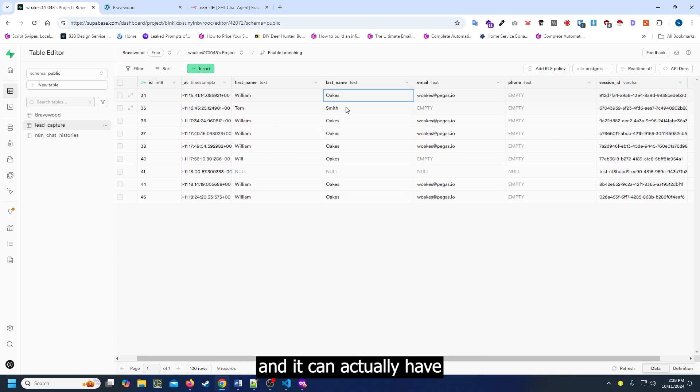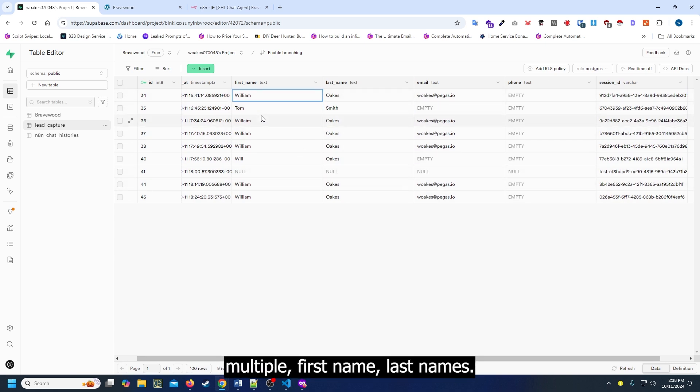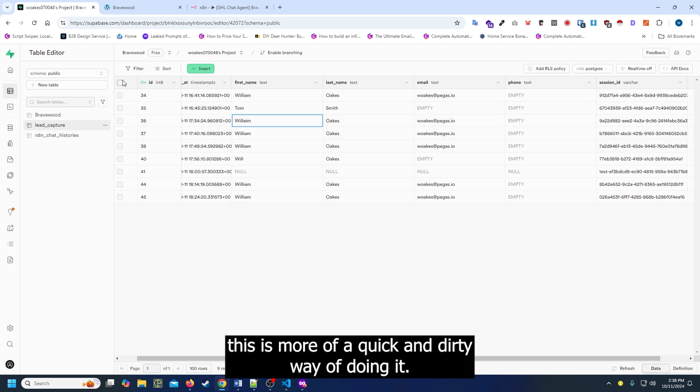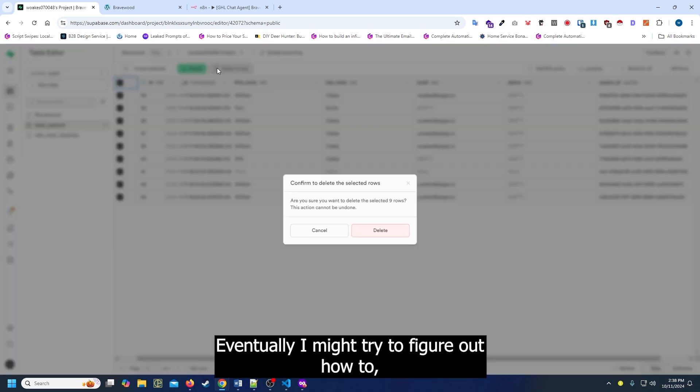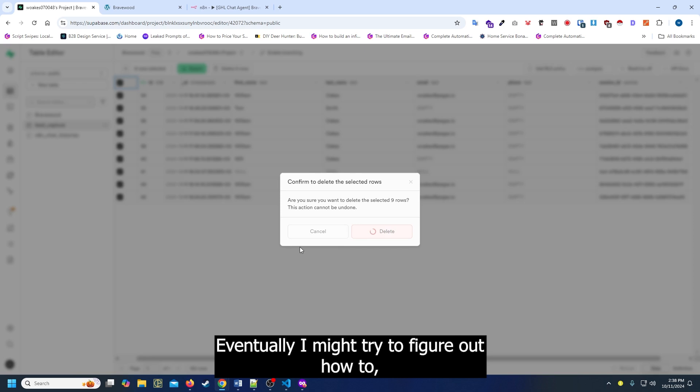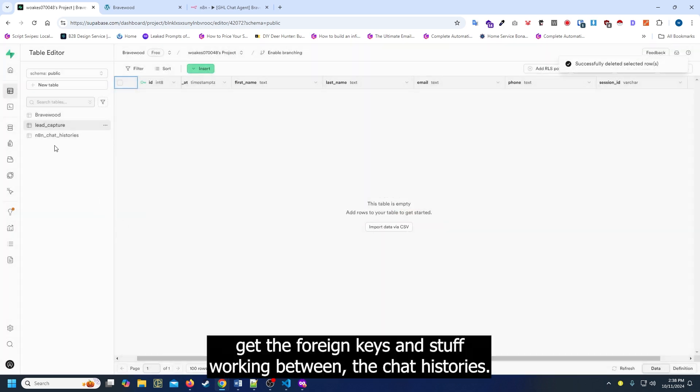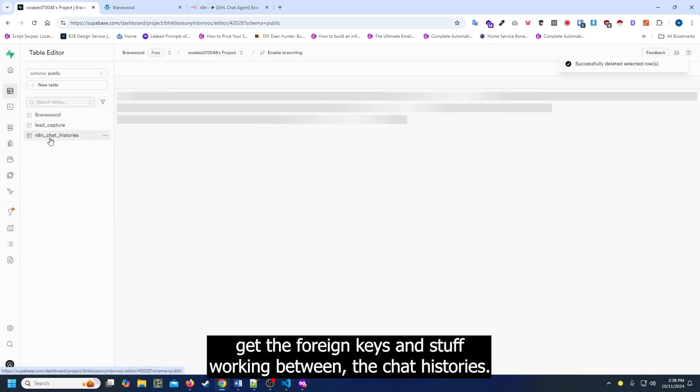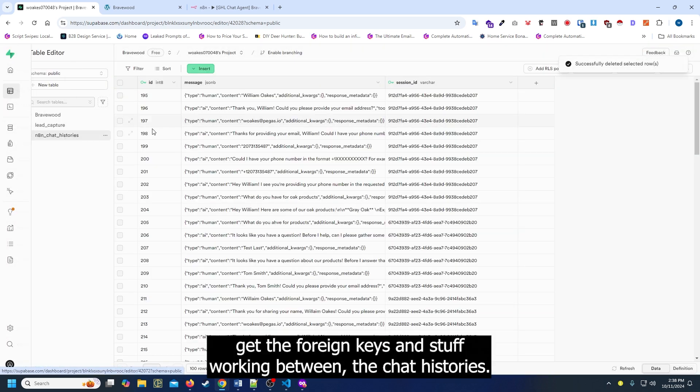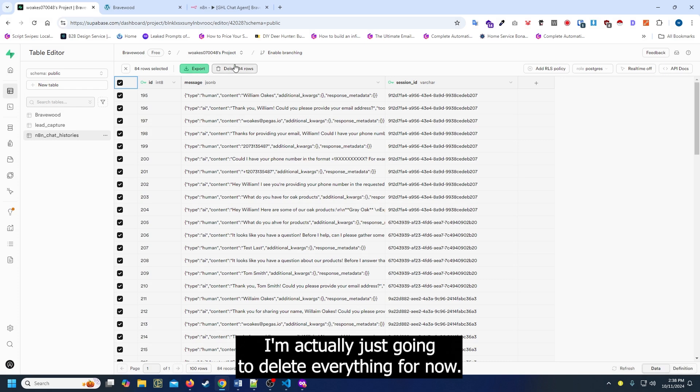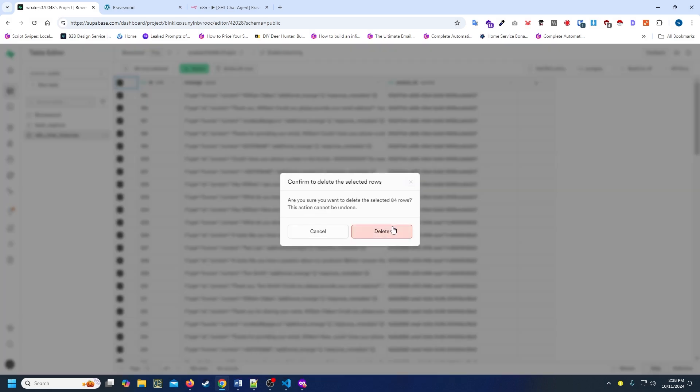It can actually have multiple first names, last names. This is more of a quick and dirty way of doing it. Eventually I might try to figure out how to get the foreign keys working between the chat histories. So I'm just going to delete everything for now.